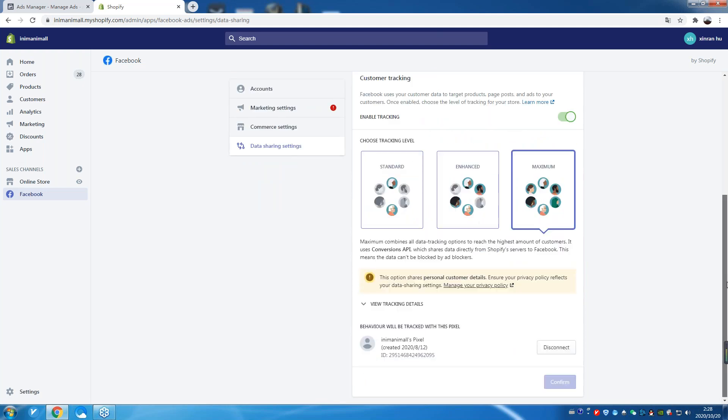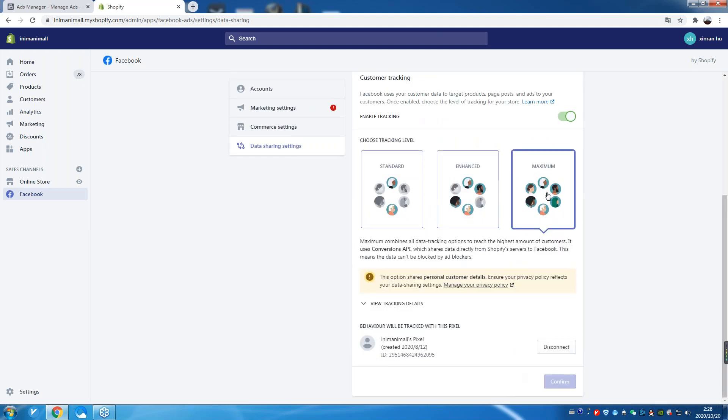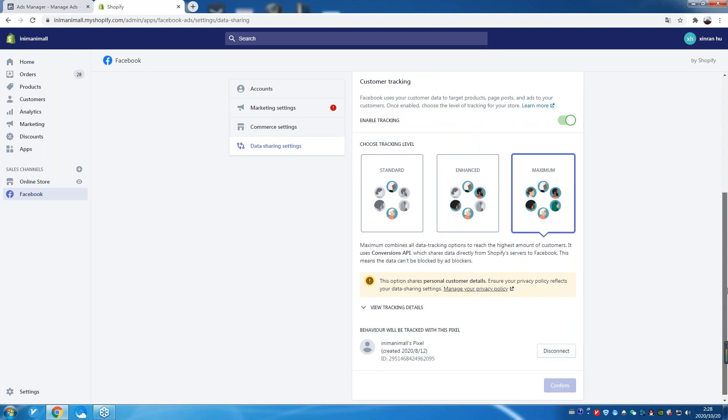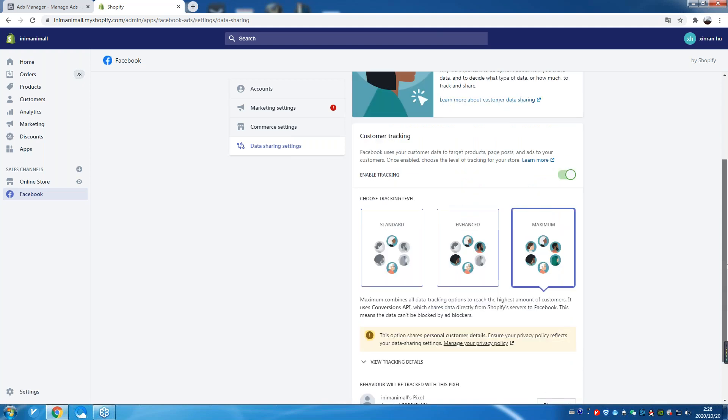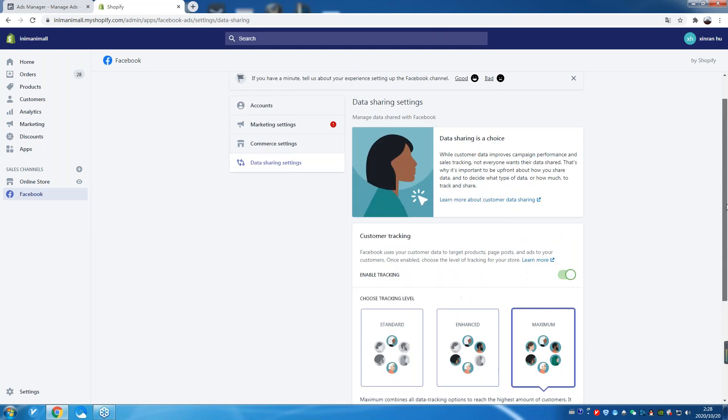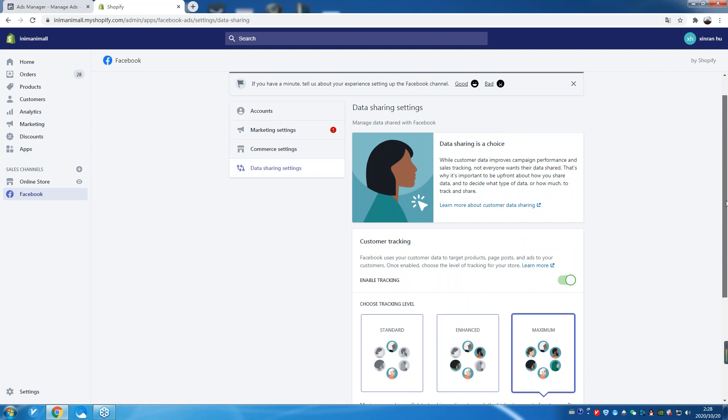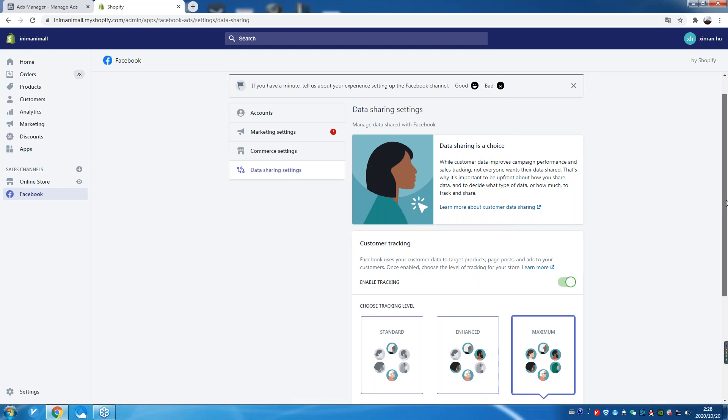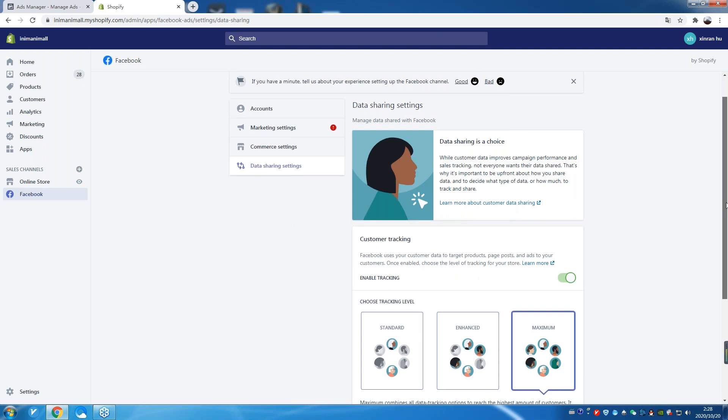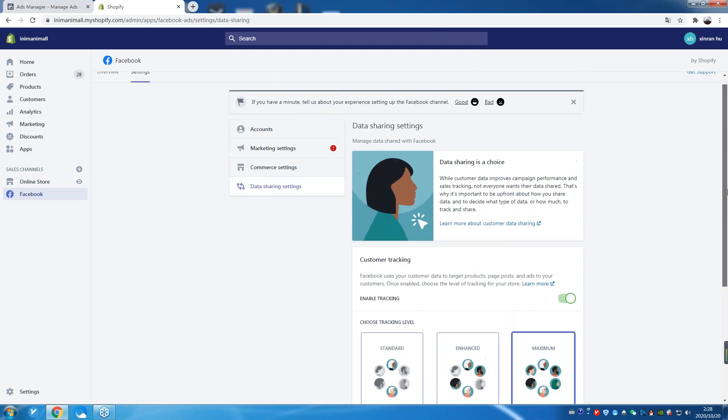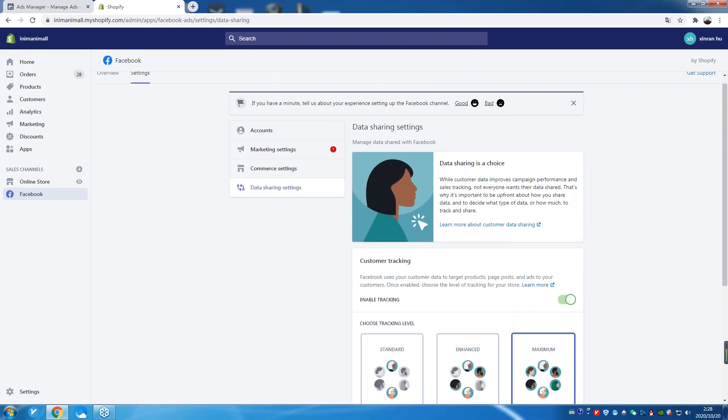So maximum combines all your data tracking options to reach the highest amount of customers. So you're going to track a lot better. You're going to be able to plug into the conversions API with them. You're going to see better results, you'll have better pixel data, and you're going to ensure that you don't miss out on certain individuals who are going through your actual pixel.